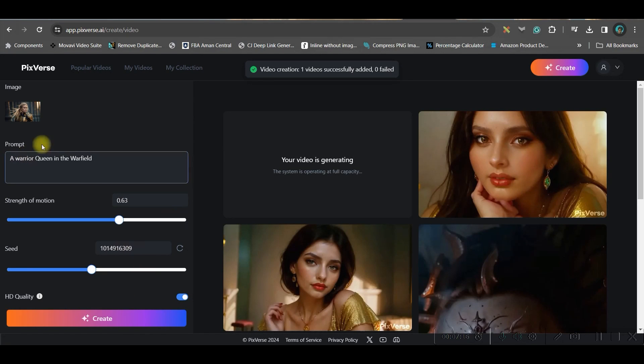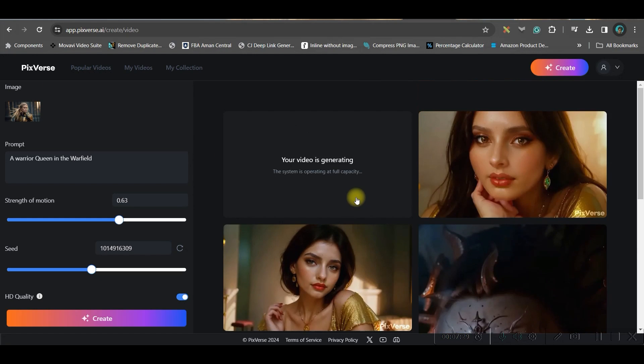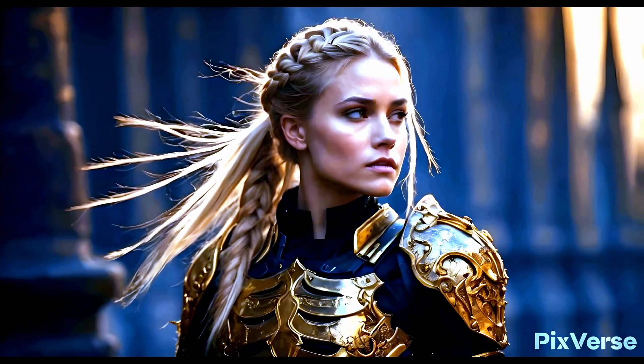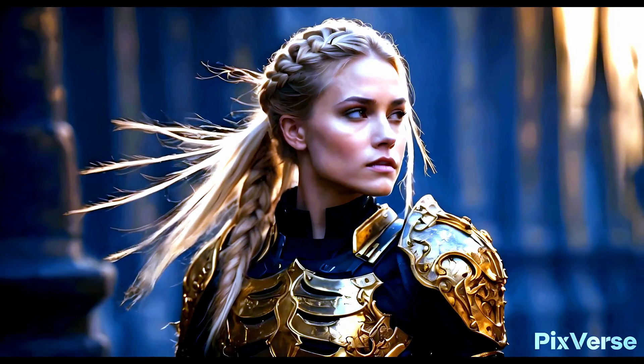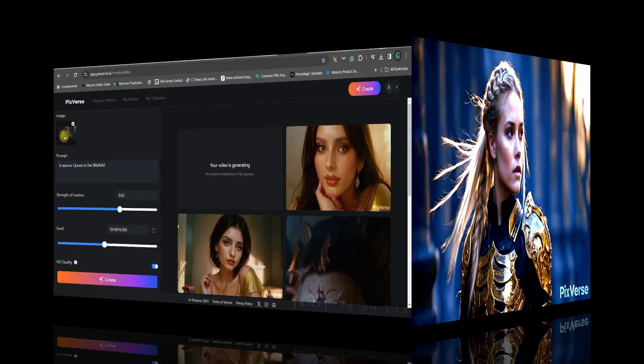But now here when you're uploading an image you don't have an option to change the aspect ratio. It will generate the video of the same aspect ratio which your image has. So you can see it is getting generated, let us wait for a while and after this this is the final result.